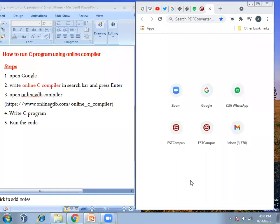Hello friends, in this video I'm going to show you how to run a C program using an online C compiler in the browser. The steps are written here. The first step is to open the Google browser, open the Google search engine, then write 'online C compiler' in the search option and press enter. After that, you will find a list of C compilers.